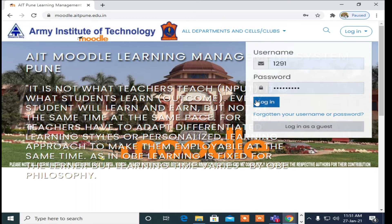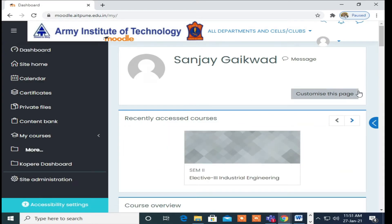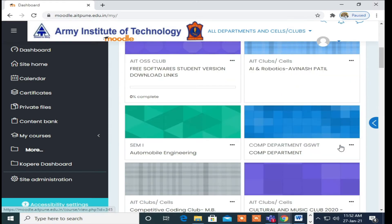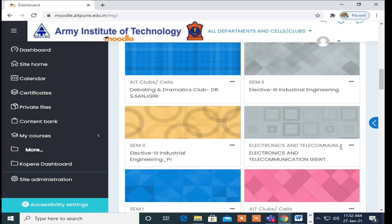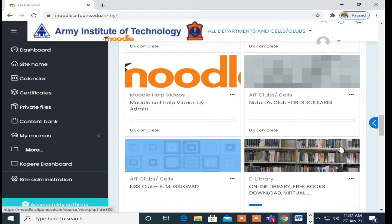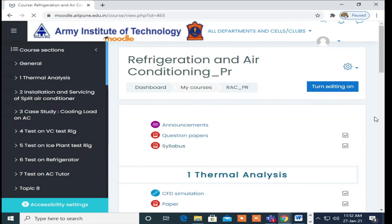I am using my login here. Once you log inside Moodle, the first thing you have to do — step by step as per my instruction — you can select your subject where you are willing to add CO and PO mapping. I am selecting Refrigeration and Air Conditioning, which is my subject.